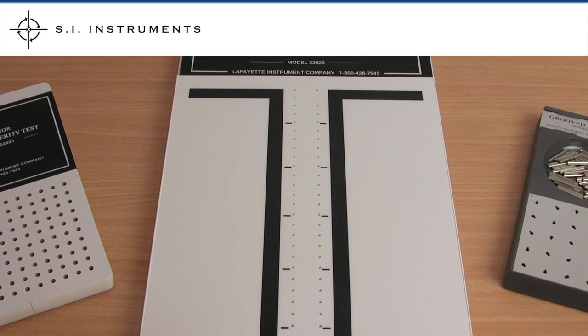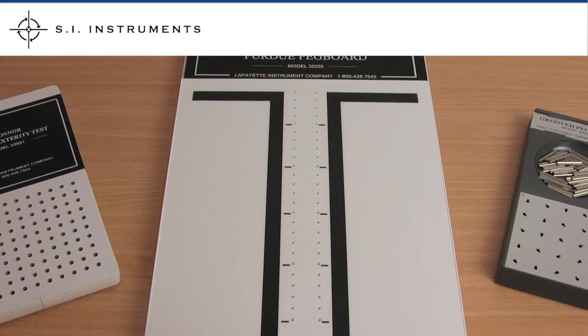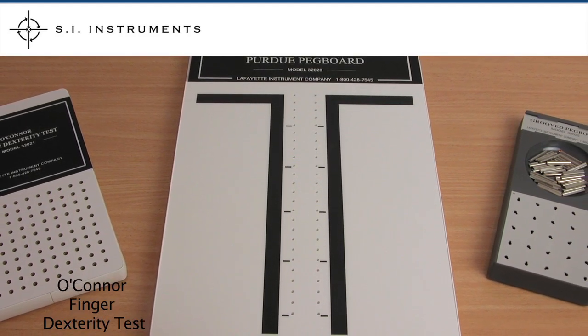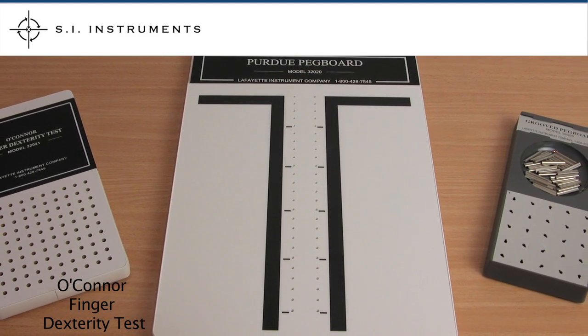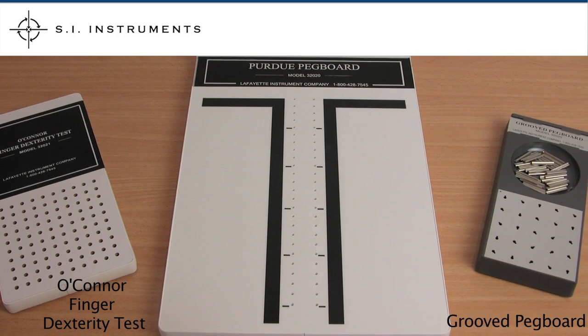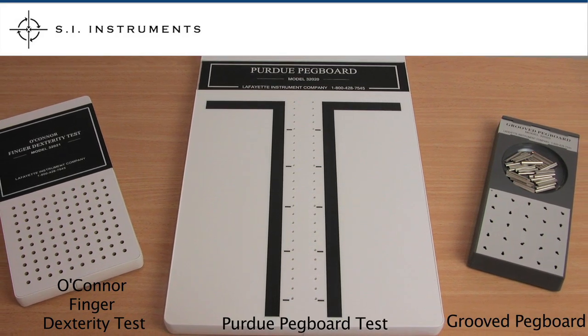At SI Instruments we offer three hand dexterity tests from Lafayette Instruments: the O'Connor finger dexterity test, grooved pegboard and Purdue pegboard test.